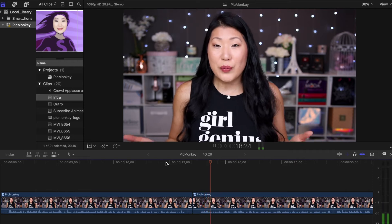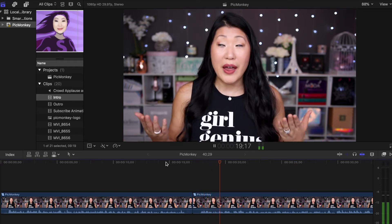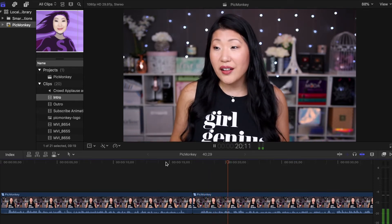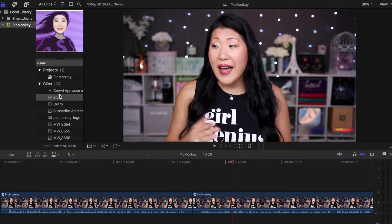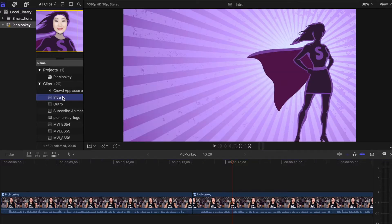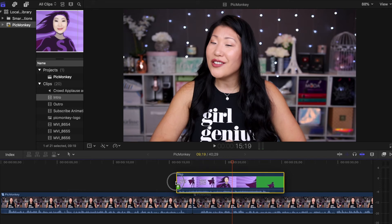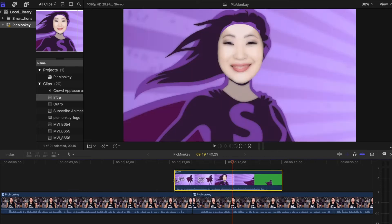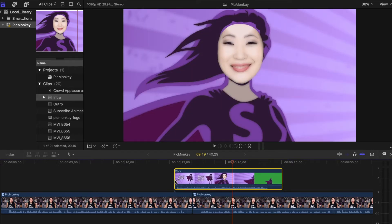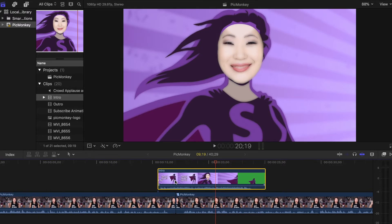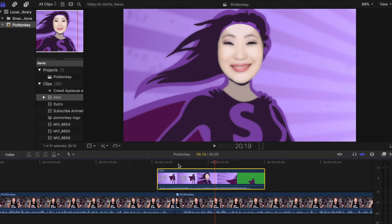So here is a clip from my last video, the PicMonkey one. I have basically an intro already saved. In my timeline I have two clips already — my intro and then I'm going to add in my bumper basically with the animations. Then I'm going to see when I come back after the intro is done playing.